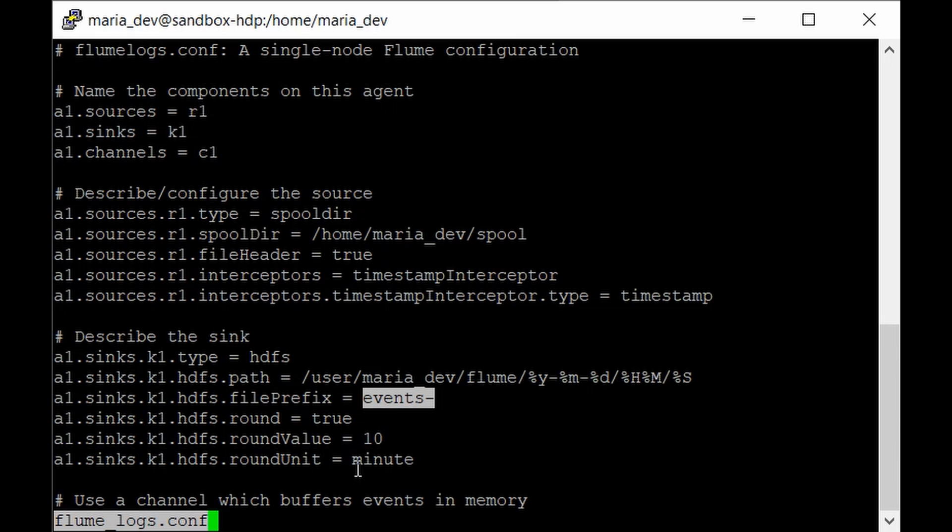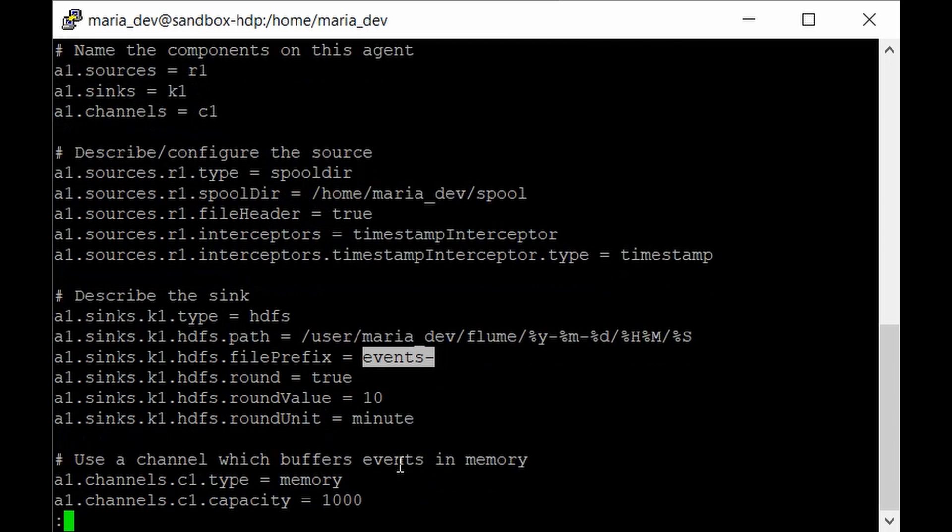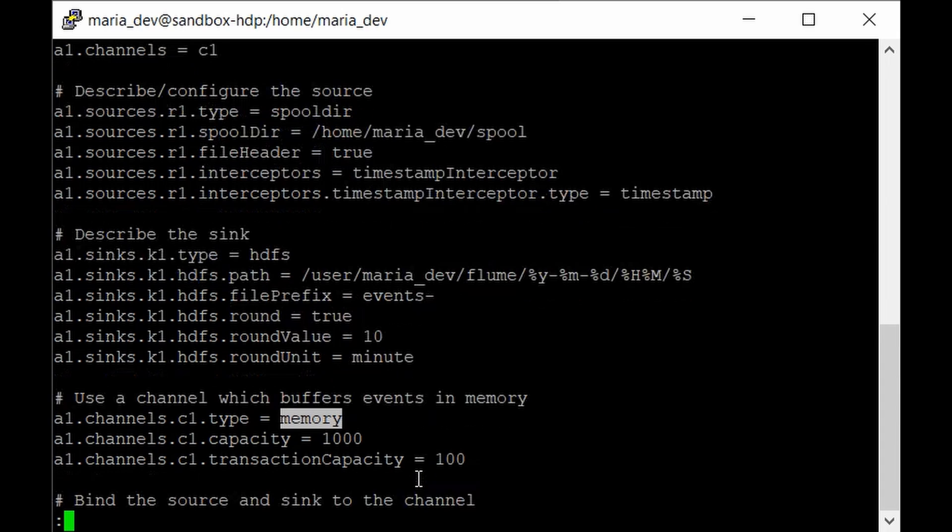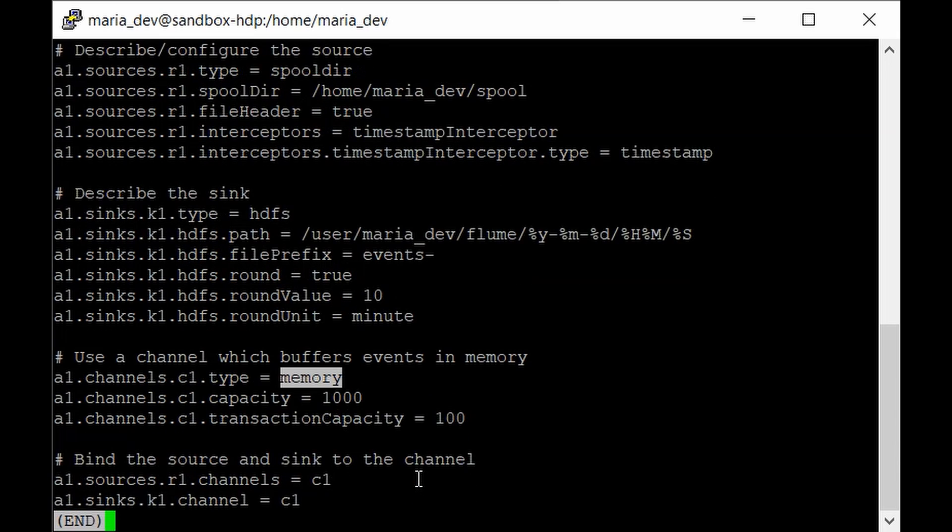It will make a new directory every 10 minutes. If you put a file at 10 AM, it will ingest the data from 10 AM to the next 10 minutes, and if you ingest data at 10:15, it will create a new directory. We have defined the memory channel type similar to our last config file, with the same capacity and transaction capacity. At the end, we have binded the source and sink to the channel.